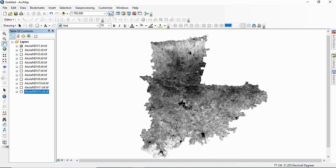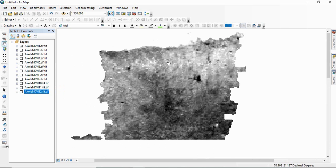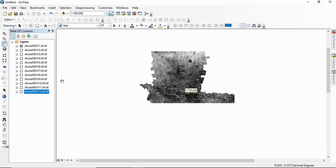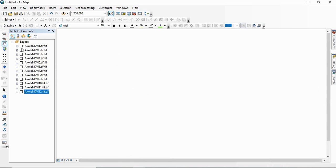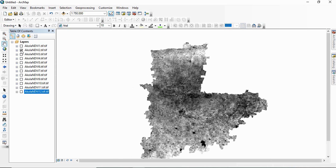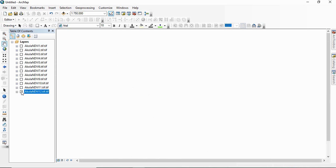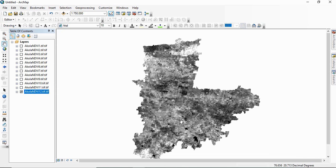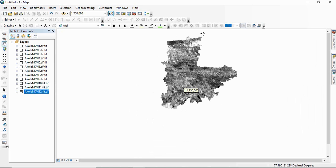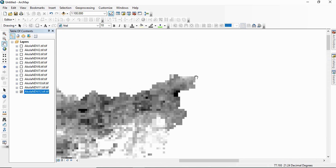This is January month NDI. Similarly, this is for February and this is for December. So now you want to generate a raster which is having in each pixel the mean of all these 12 months NDI.